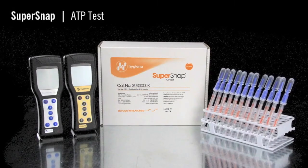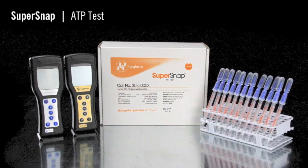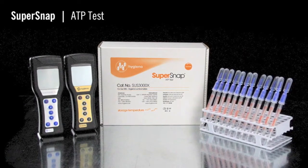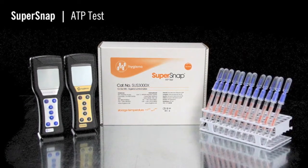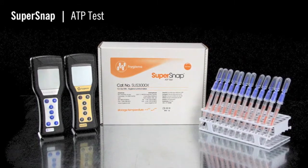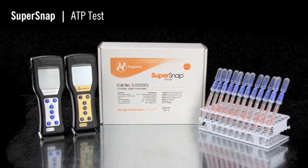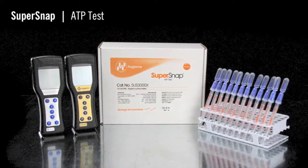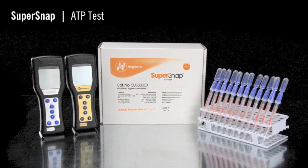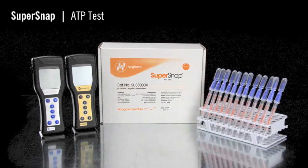SuperSnap is the most sensitive ATP test in Hygiena's ATP monitoring portfolio. The test device detects extremely low levels of ATP, or adenosine triphosphate, and can be used as an allergen cross-contamination prevention tool.